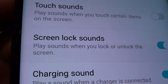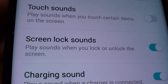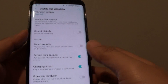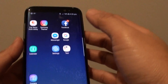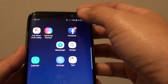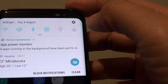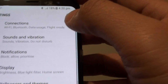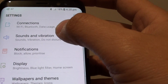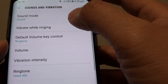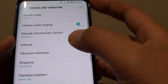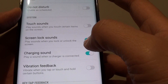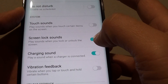How to enable or disable screen lock sound on the Samsung Galaxy S8. First, go back to your home screen and swipe down the notification bar. Then tap on the settings icon at the top. Next, tap on sounds and vibration. From here, go down to the system section and tap on the screen lock sound switch.